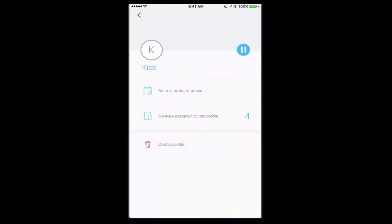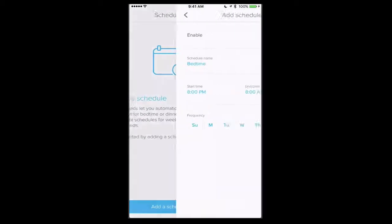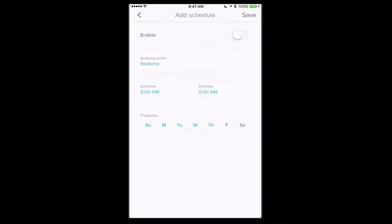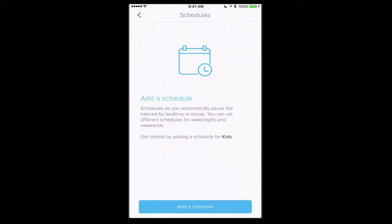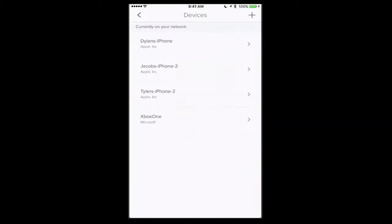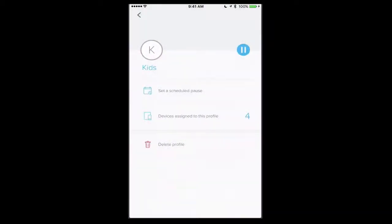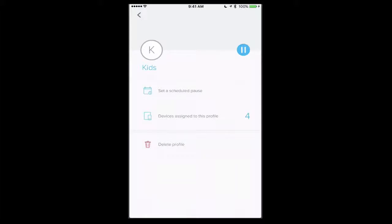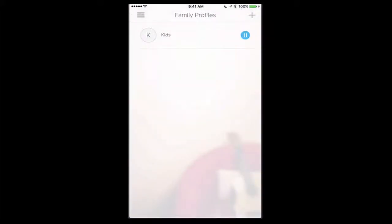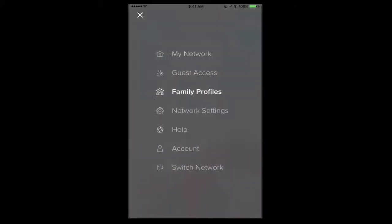And then if I just tap on save, now what's happened is I've saved a profile called kids. And so I can set a scheduled pause where I can add a schedule for when the internet will be on or off. If I just say add schedule, you see I can set bedtime and I can set the timings there and save that. I can see the devices assigned to this profile. If I tap on them I can remove them from the profile if I'd like to, and then I can just delete the profile if I want. Now if I hit that pause button right there, it's going to pause the internet access for all of those devices. So I can create as many of these profiles as I want now just by tapping on the plus button on the upper right.